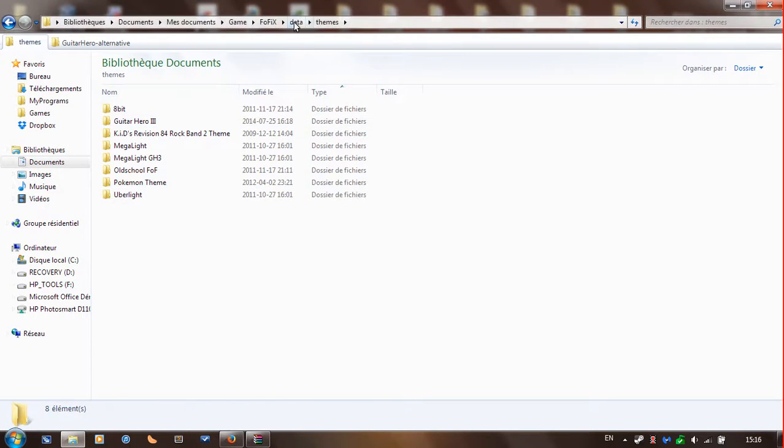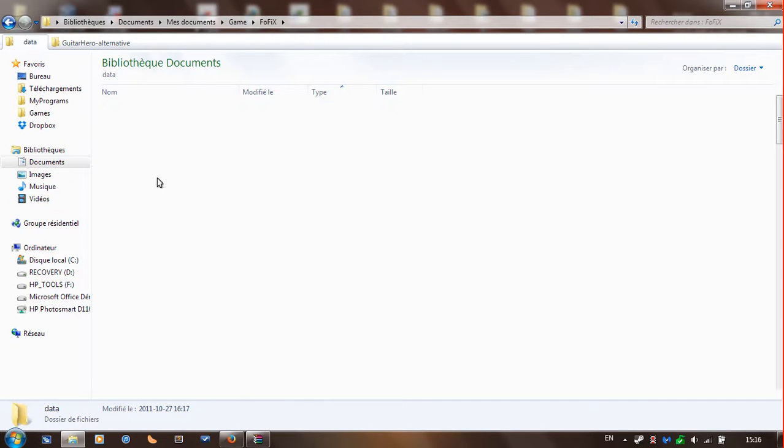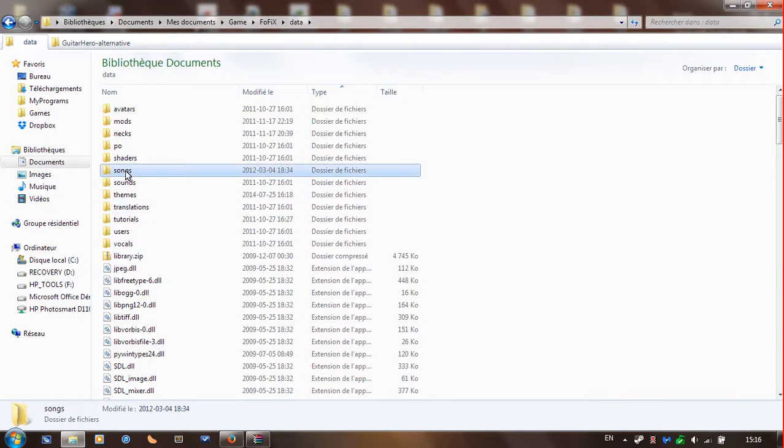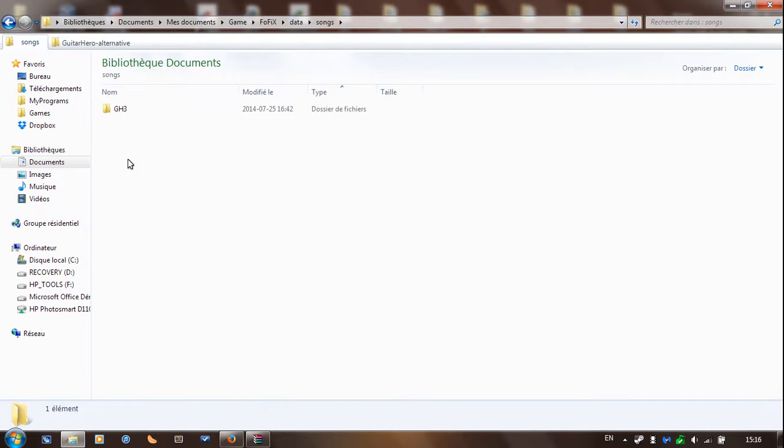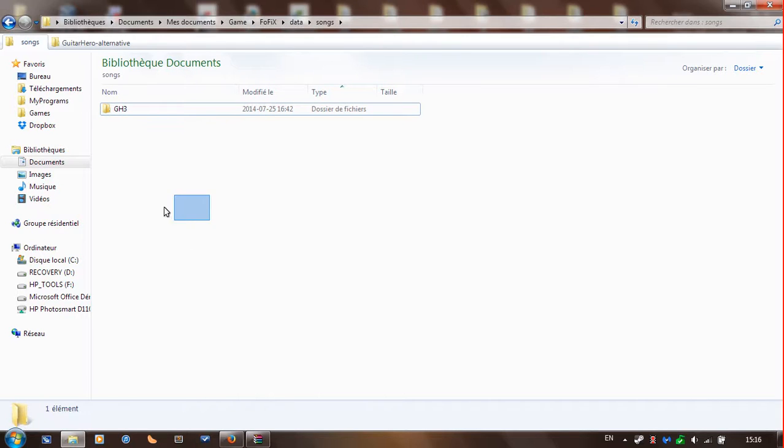to go back to your Faulfix installation folder. Go to data. And there should be a songs folder right here. Songs, right. And see I already have my GH3 right there. So you're going to copy exactly GH3 and paste it in here.